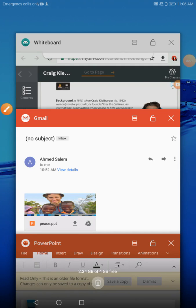Good morning, my students. Today we'll continue reading the personal essay written by Craig Kielburger, which reflects on working toward peace.